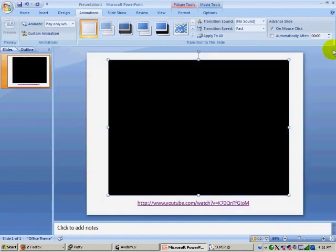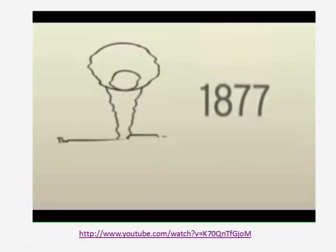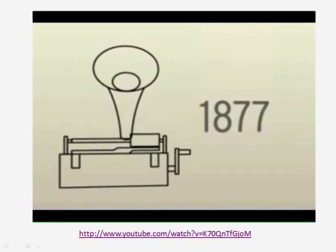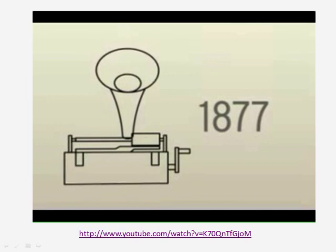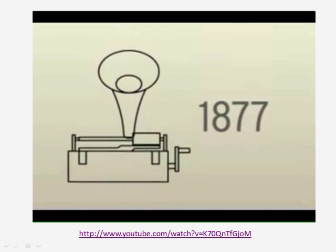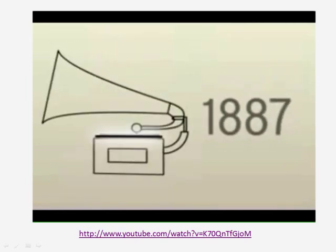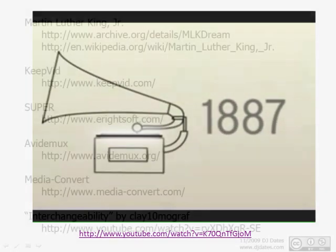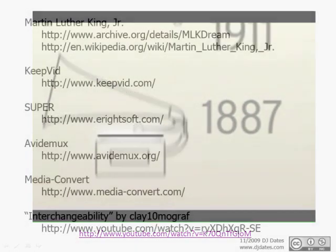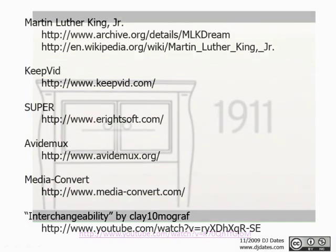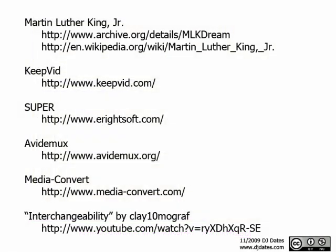When I click on Slideshow View, I can see my video play in my presentation.